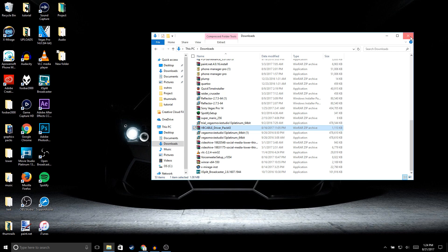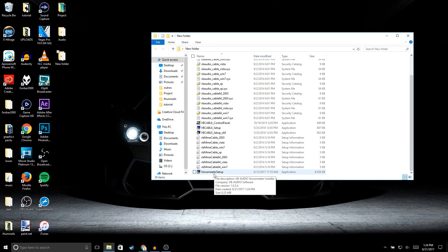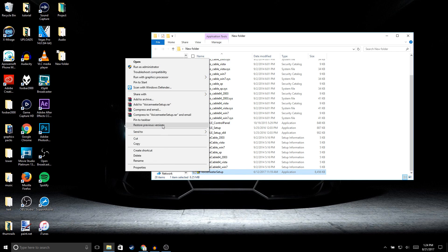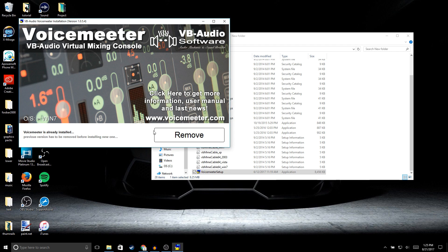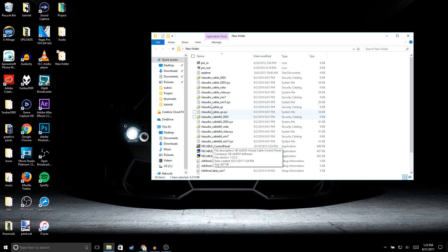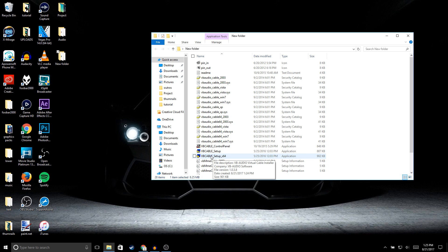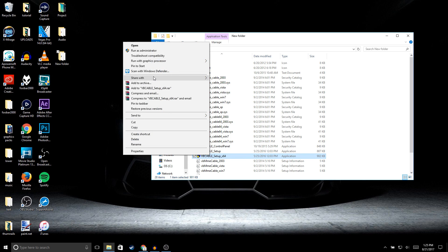Now close your downloads, open up the new folder, and look for VoiceMeter. Right-click and run as administrator, click yes. For you guys it's going to say install rather than remove — go ahead and install it. For Virtual Audio Cables, look for whatever operating system you're running. I'm on 64-bit so I open that one — right-click, run as administrator, click yes, and click install.